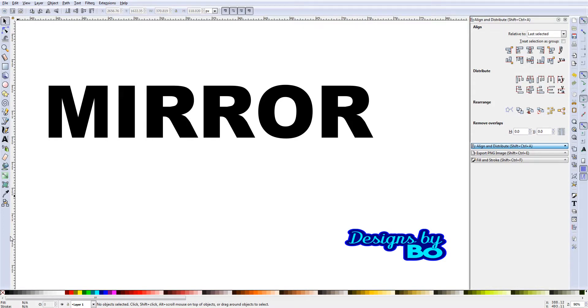Welcome back guys, this is Bo with Designs by Bo. Please subscribe to the channel. I need you guys to subscribe to the channel for me, shows that you're watching these videos.